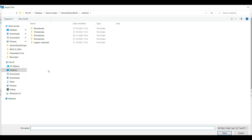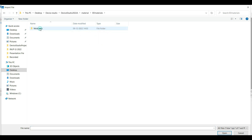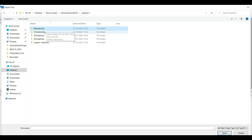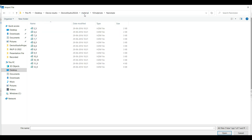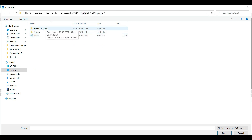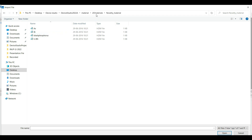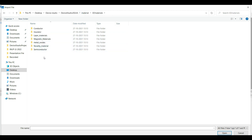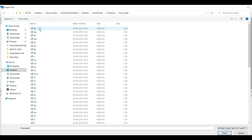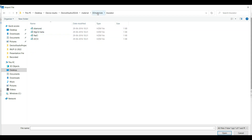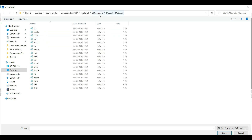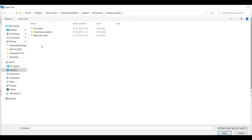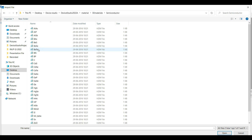Here you can see 0D material, 1D material, 2D material, 3D material, and some organic materials. In 0D material there are molecules, amorphous and crystalline. In 1D material there are nanotubes with different combinations of chiral vectors. In 2D material you can see novelty materials — arsenic, bismuth, black phosphorus, and graphene. In 3D material you can see conductor, insulator, layer material, magnetic material, metal oxide, novelty material, and semiconductor. The conclusion is that this is the material database that exists inside this software.